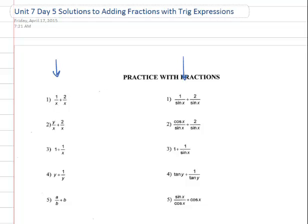When you add fractions, you have to have the same denominator. So in this case, because we have the same denominator x, this would just be 1 plus 2, and that would be 3 over x. When we come over here to the right, we have the same denominator, sin of x. So that's going to be sin of x, and the numerator will be 3.